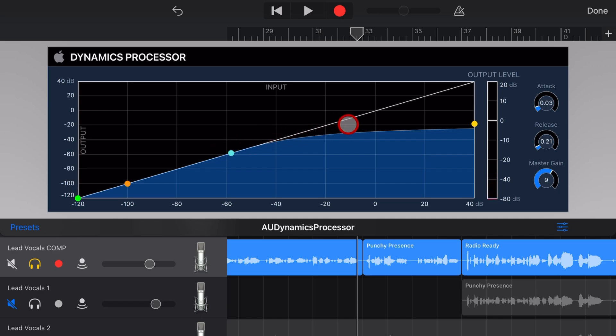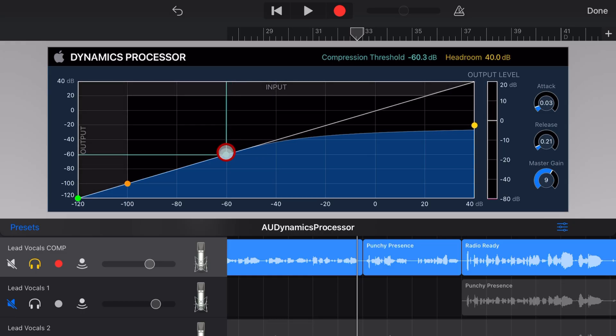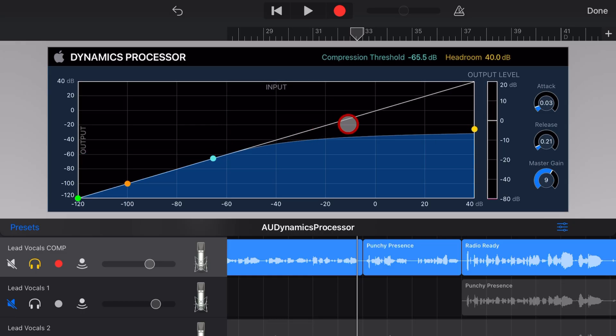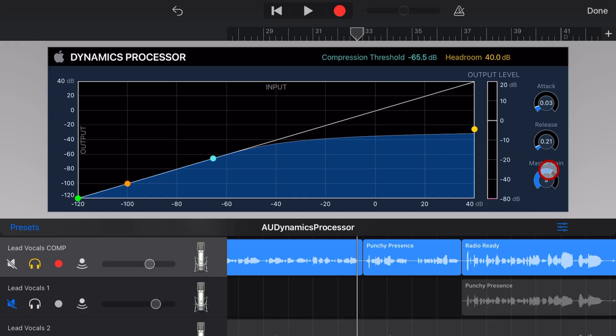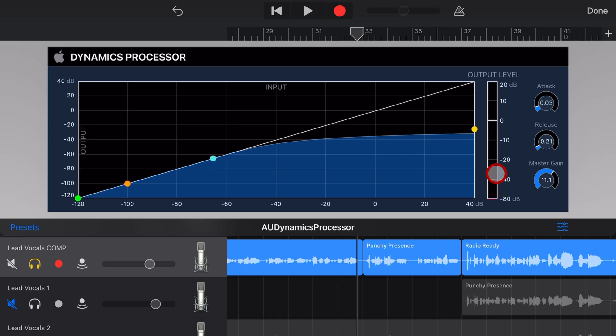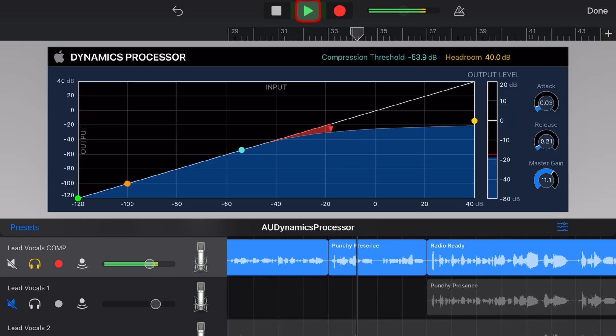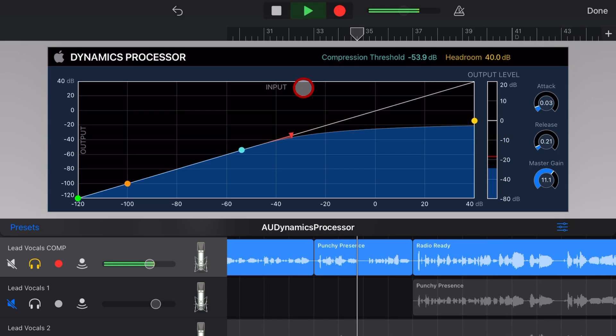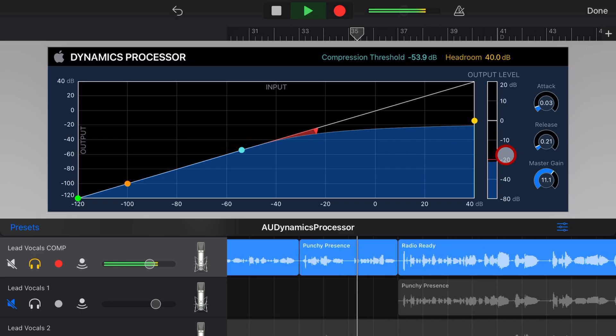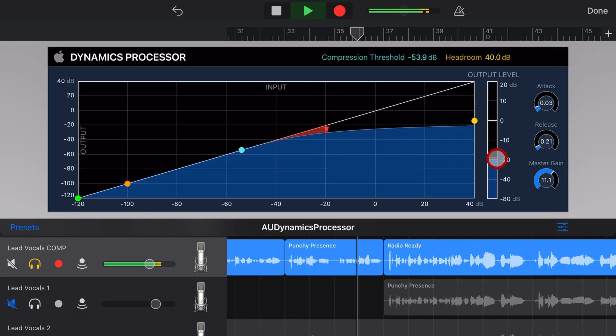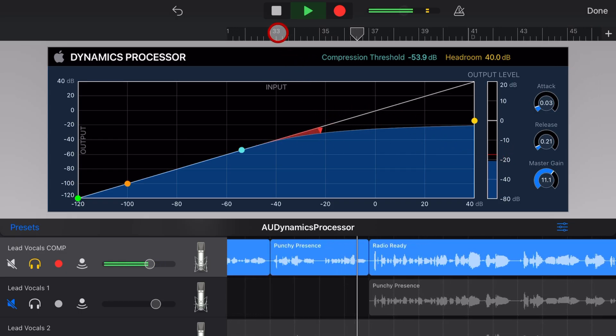So you can drive your threshold down and see the actual result of how much of that top end is actually being pushed down, and then you can use your makeup gain to bring it back up, all the while checking it out on your output level. Look around at what others do. Think it's easy, so why not you?